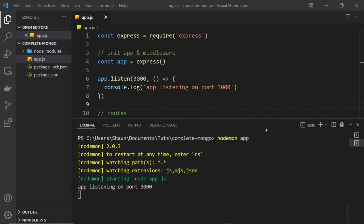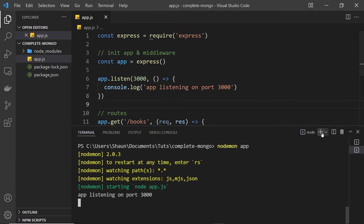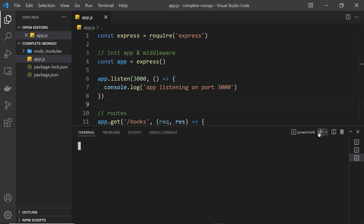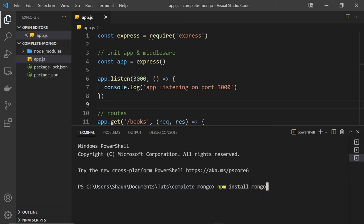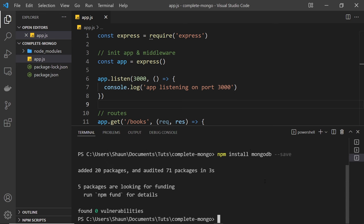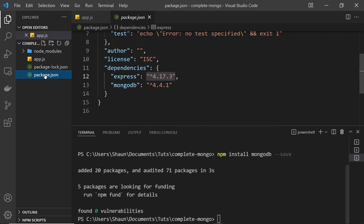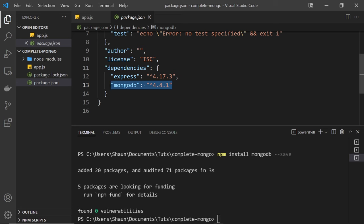The next thing we want to do is install the MongoDB driver for Node. Open up a new terminal, make sure you're in the correct directory for the project, and type npm install mongodb — that's the package name. Press Enter to install it, and once that's done we can check it out in package.json and see it listed there. This is what we're going to use to connect our MongoDB database, and we'll see how to do that in the next lesson.